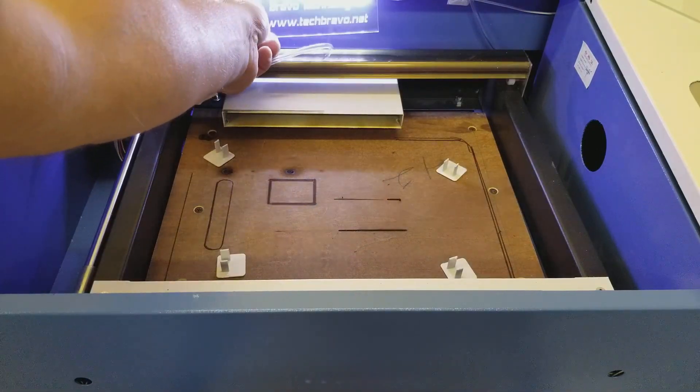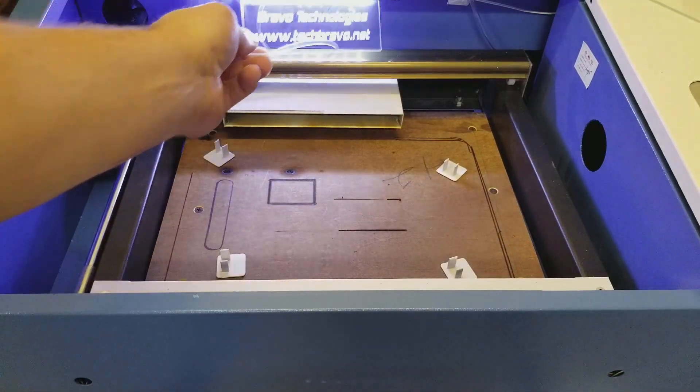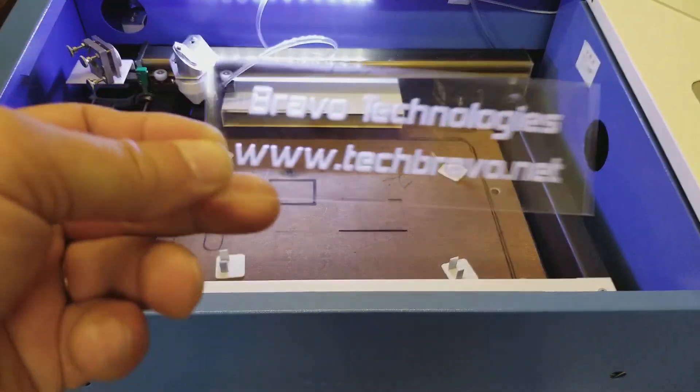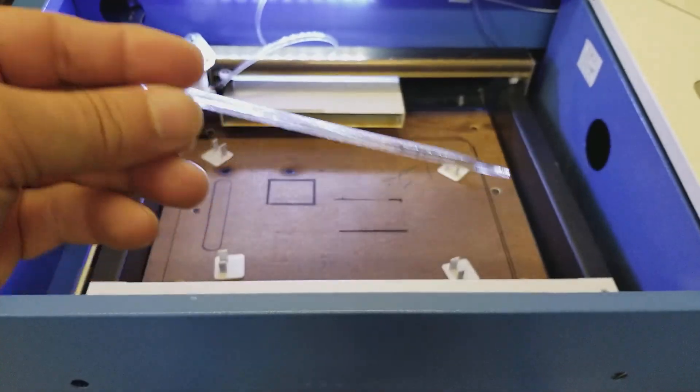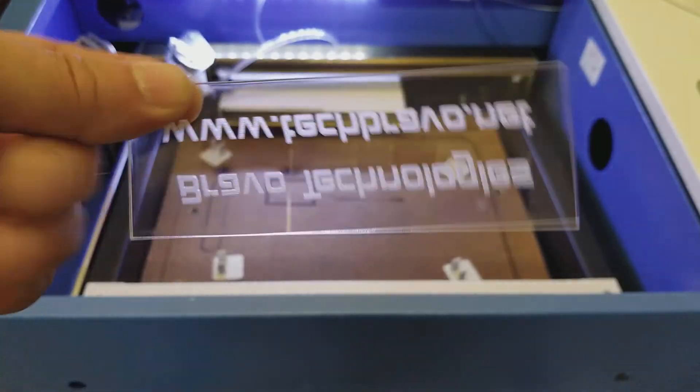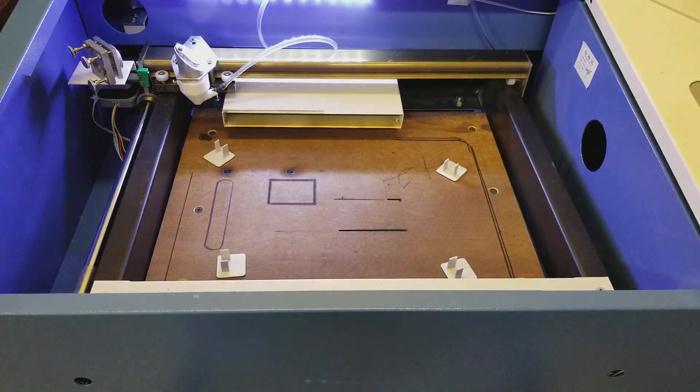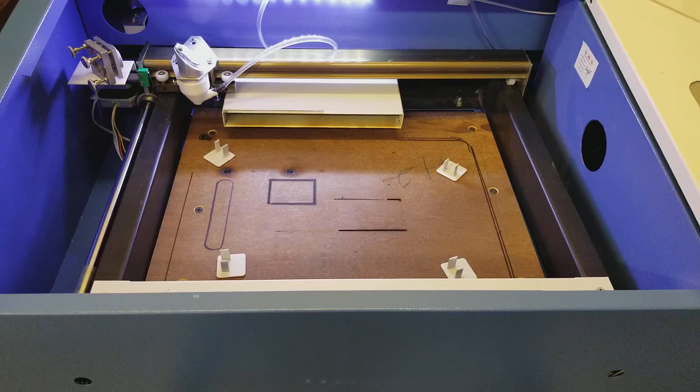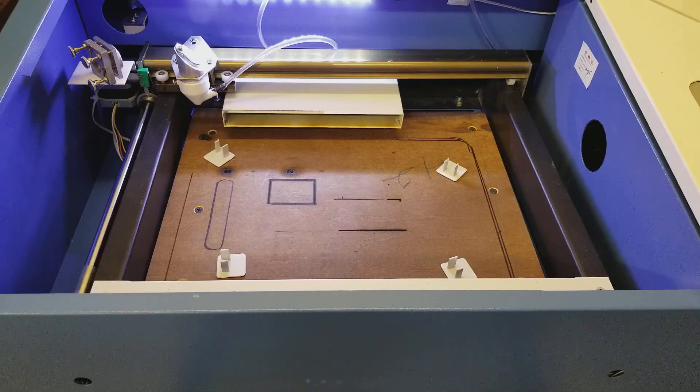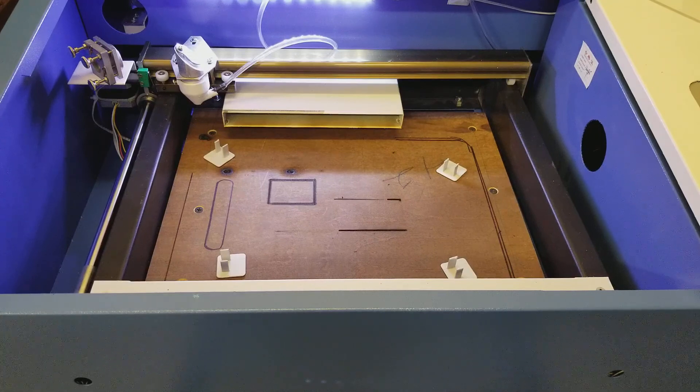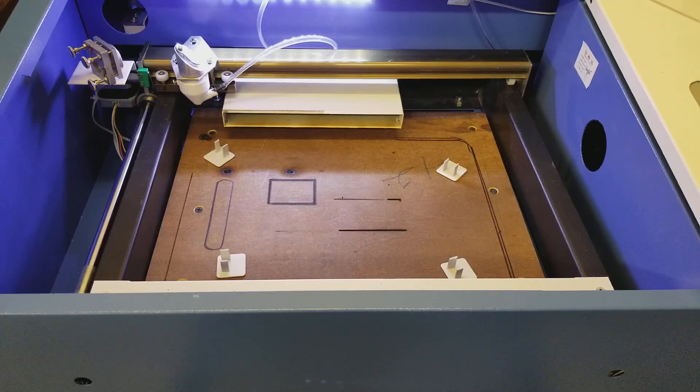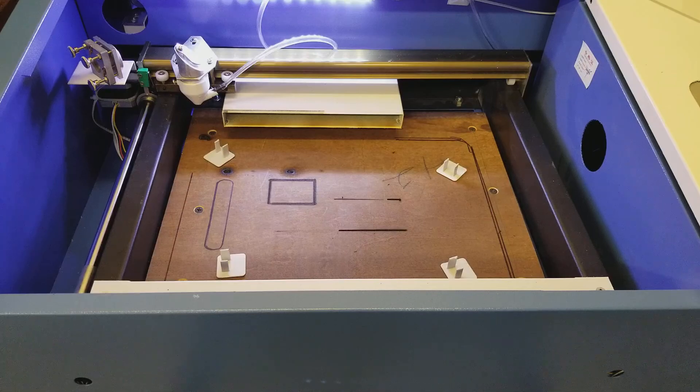That wasn't a very good example but that's some pretty neat stuff. More to come, stay tuned from the shed quarters of Bravo Technologies. Check out our website www.techbravo.net, see you later.